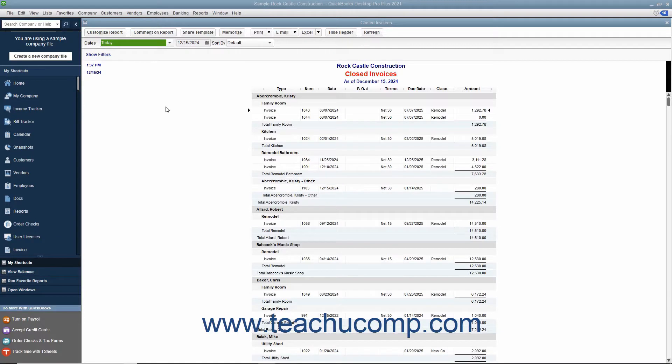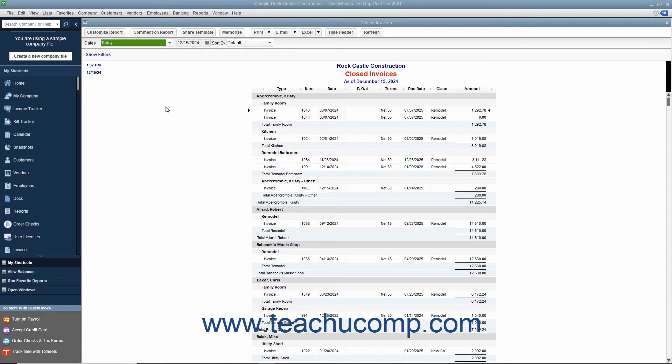In QuickBooks, you can save any report, invoice, estimate, or other form as a PDF, portable document format file that you can send as an email attachment through your email program. To save any form or report as a PDF document,